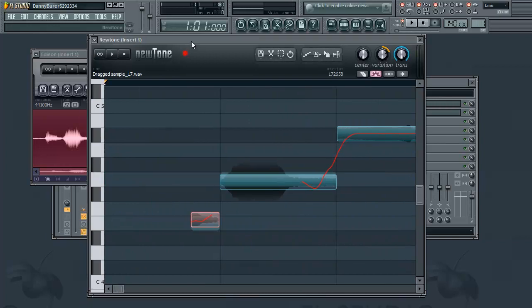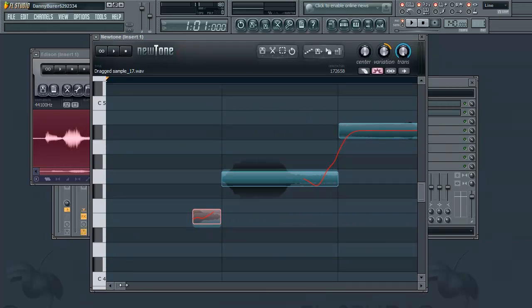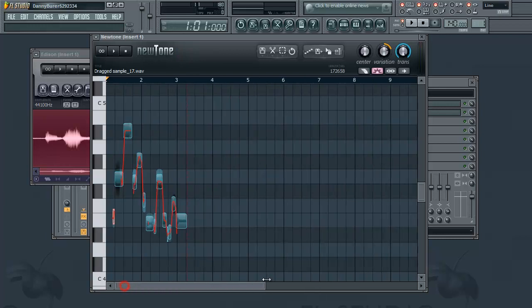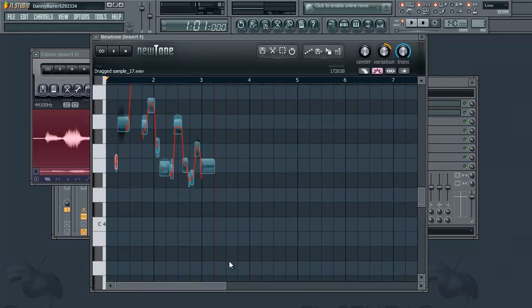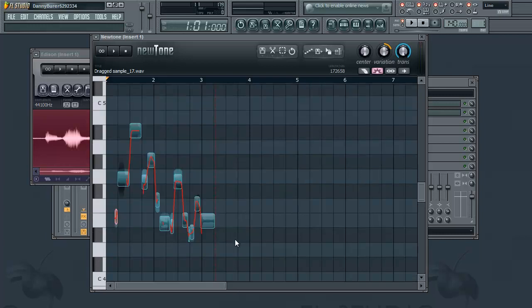But anyway, so there's just a quick summary of how NewTone works. It's a very effective software, I highly recommend it. And yeah, so I guess I'll see you guys later. Bye.